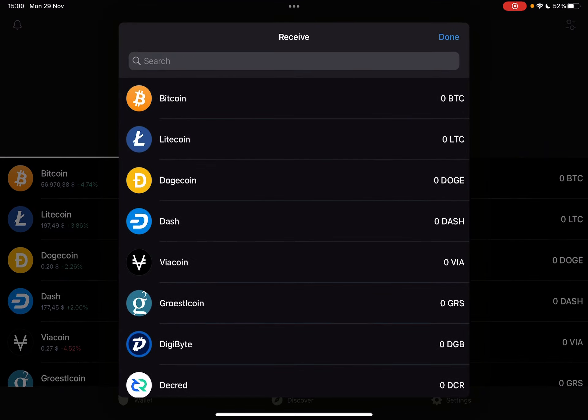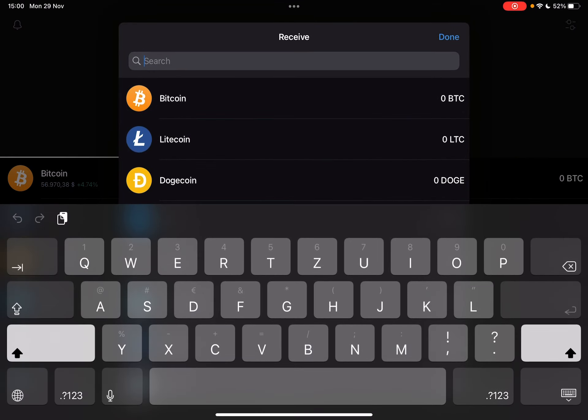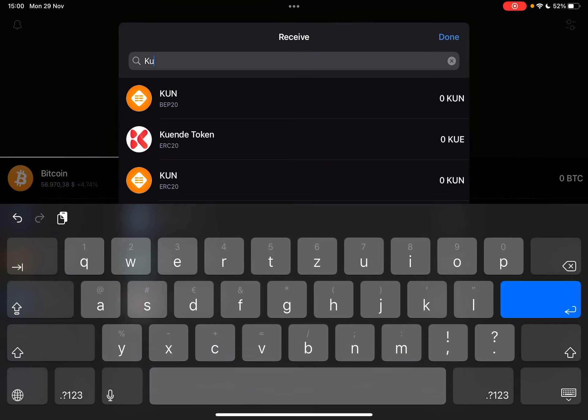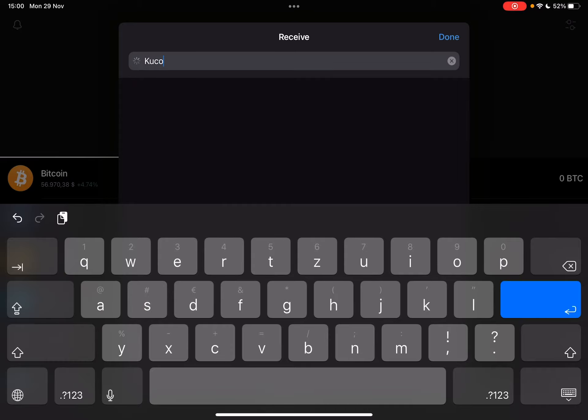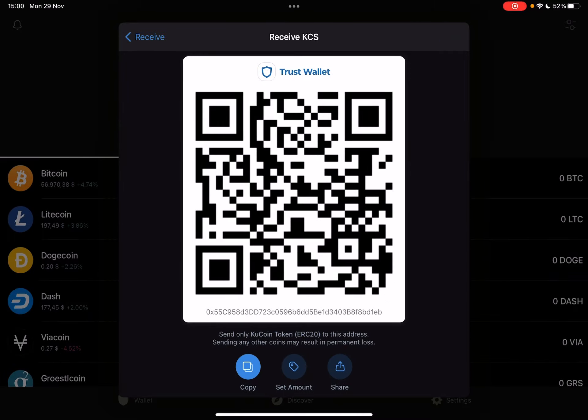Tap on the one that you are interested in, go to the search bar, start typing in KuCoin. When you see the KuCoin token icon, just tap on it and it's going to generate your own KuCoin QR code. With this QR code and address you can receive KuCoin in your Trust Wallet immediately.